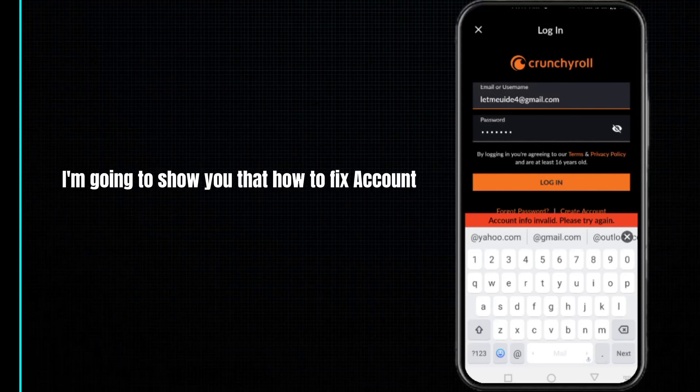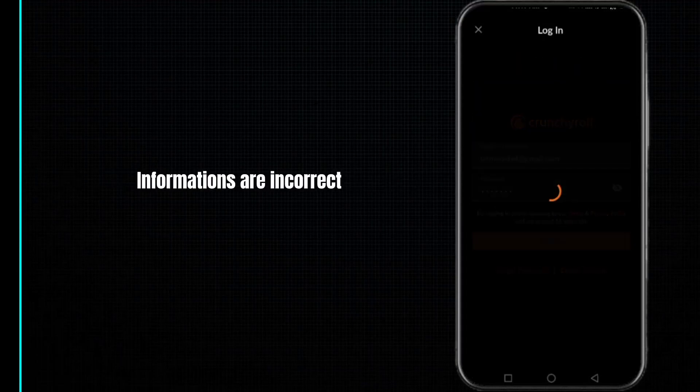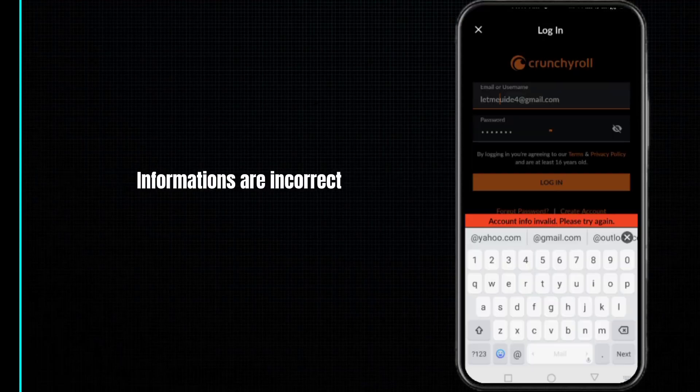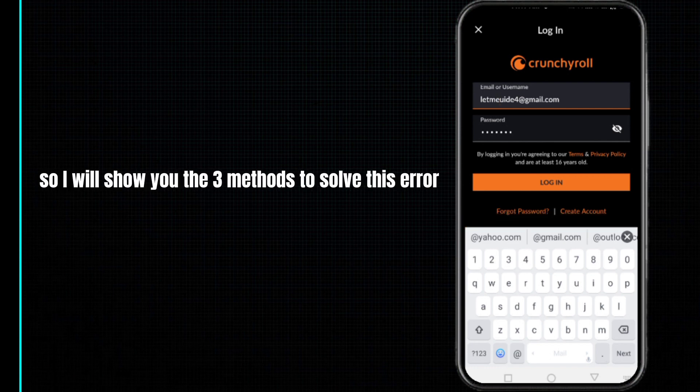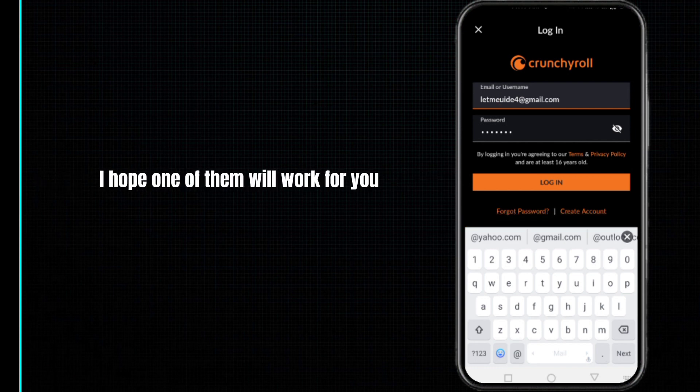Hey guys, in this video I'm going to show you how to fix account information or incorrect or invalid account information in your Crunchyroll. I will show you three methods to solve this error. I hope one of them will work for you.